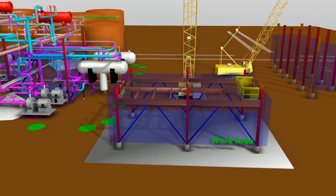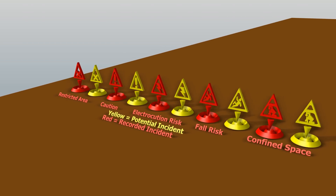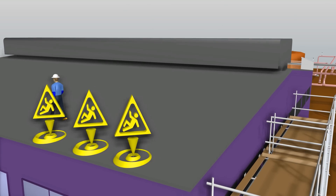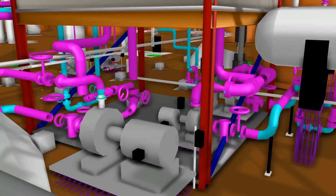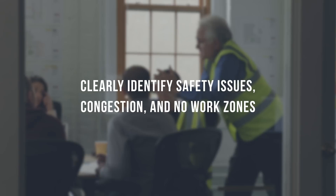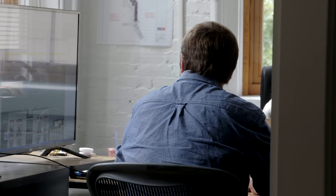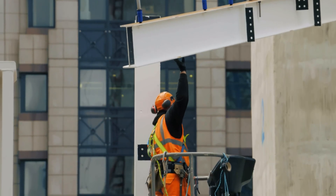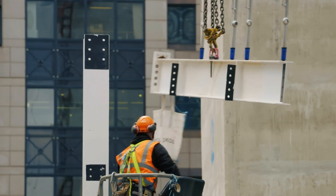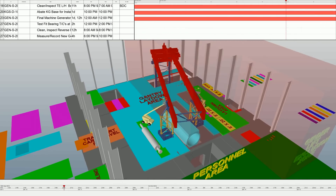If 4D is done right, we can use it as a planning tool to identify safety issues and then actually flag those issues inside the model. For us, nothing is more important than safety. We have hard data for the exact same scope of work between the Fall 2012 outage and the Fall 2014 outage.